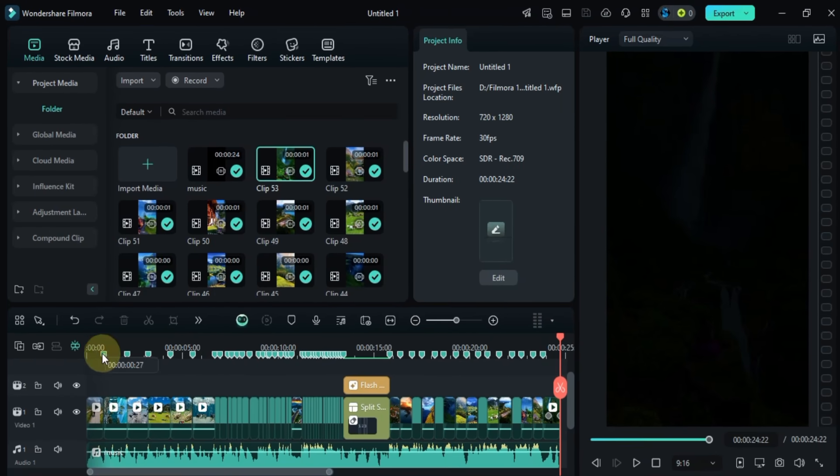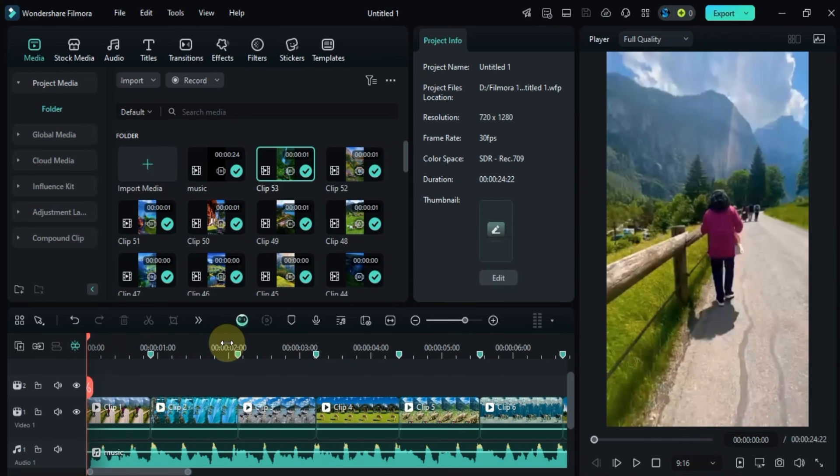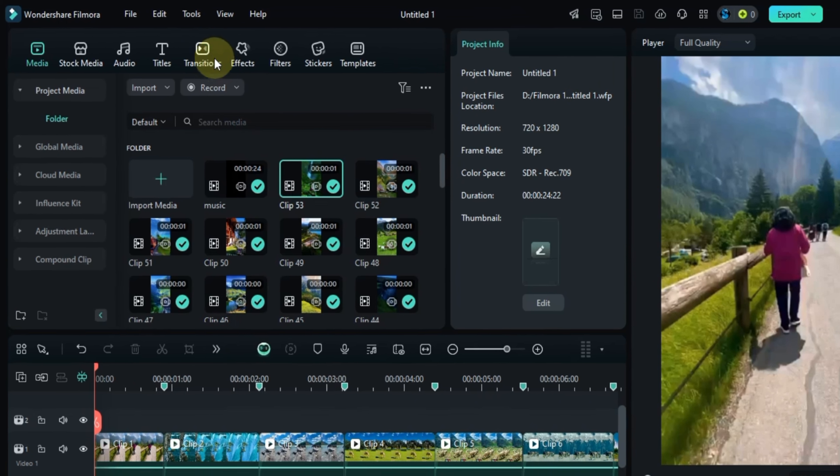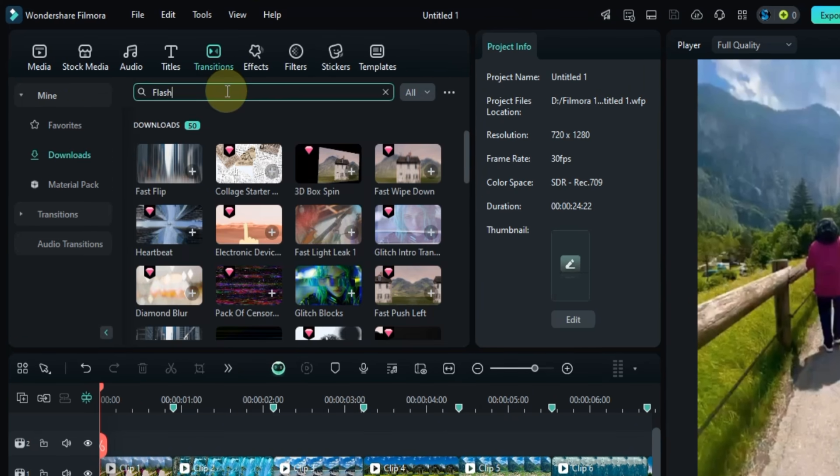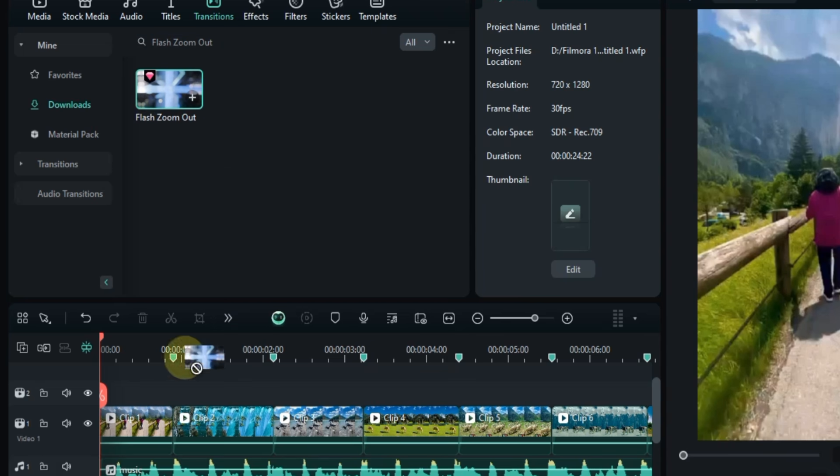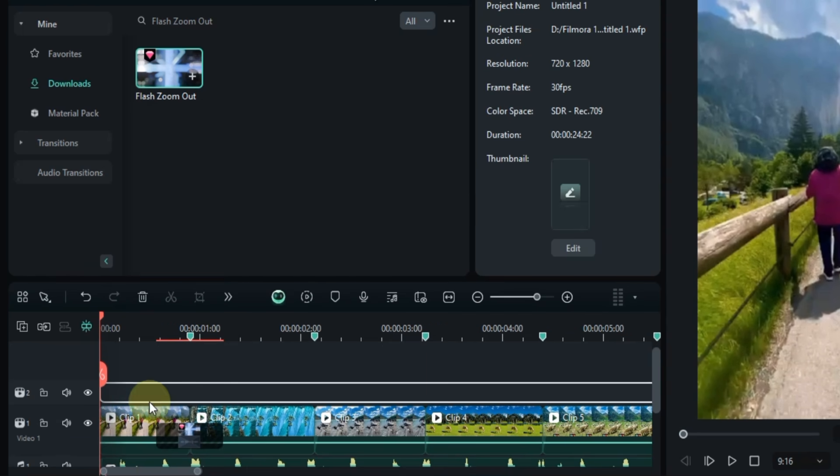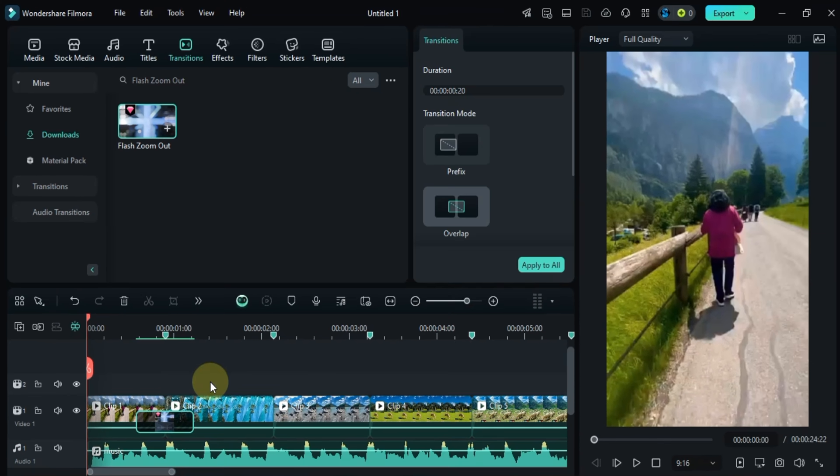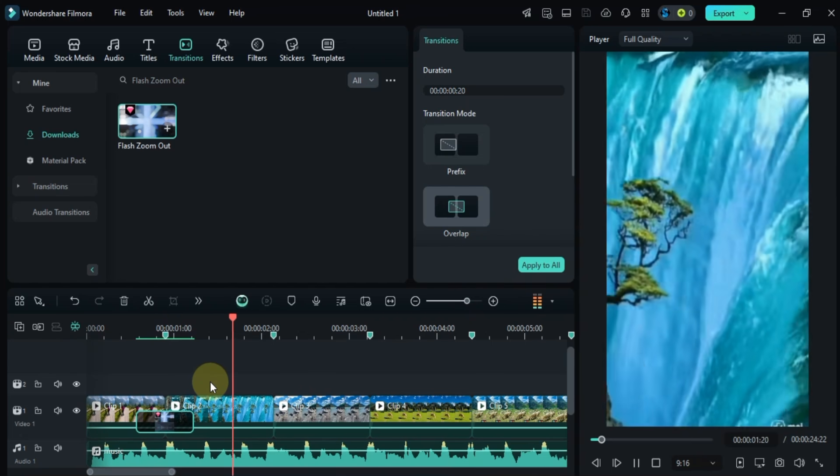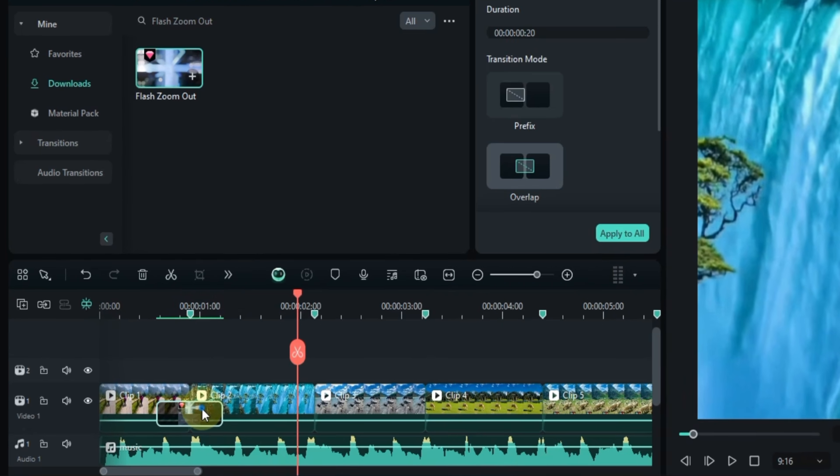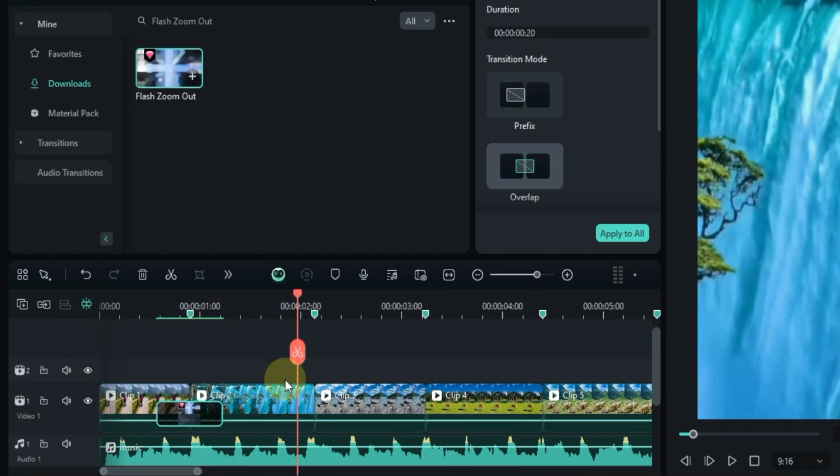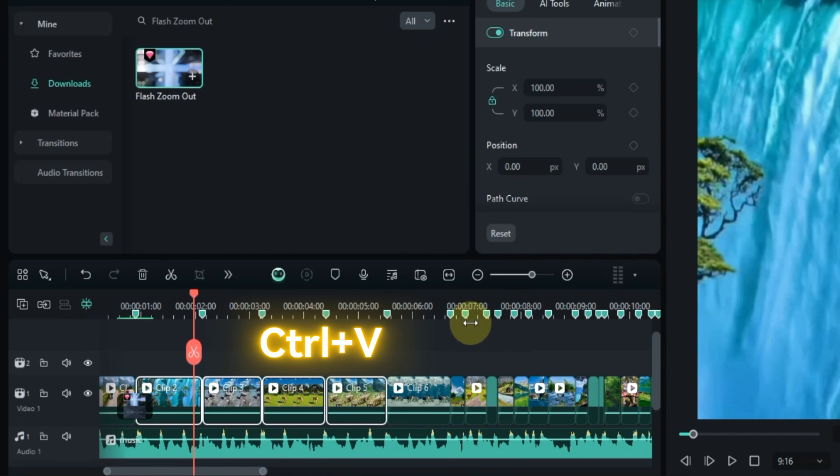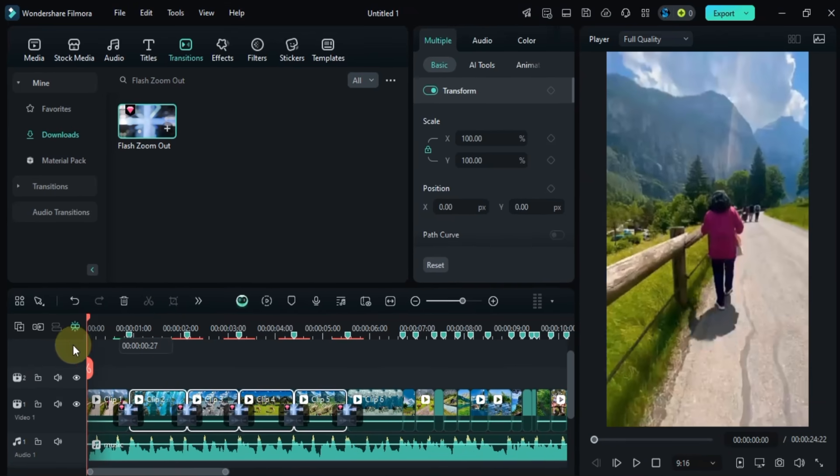Finally it's time to apply the transitions. I'll start by adding transitions to the first five clips in the project. Go to the transitions tab, click on it, and search for the flash zoom out transition. Drag and drop it between the first two video clips, then set the transition duration. To apply this transition to the other four video clips, use the shortcut Ctrl+C to copy the transition, then select the remaining clips and press Ctrl+V. The same transition will be pasted between them.